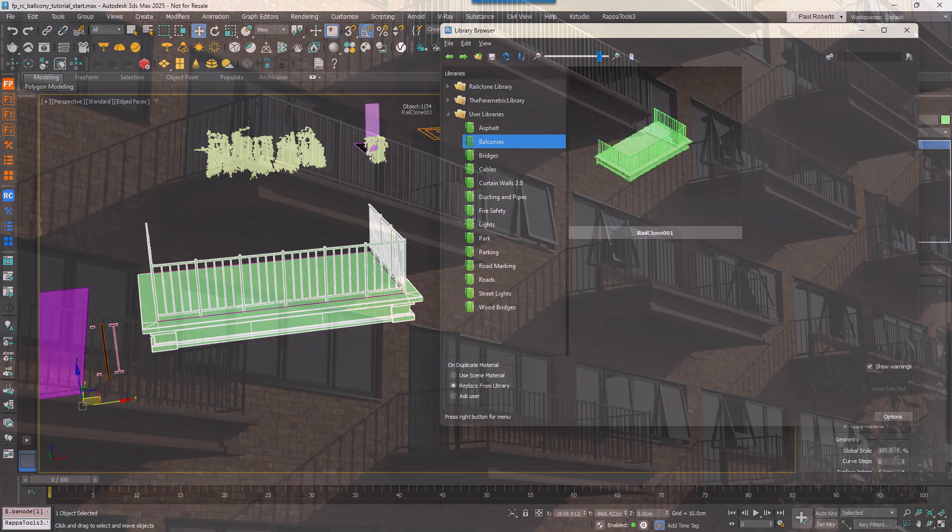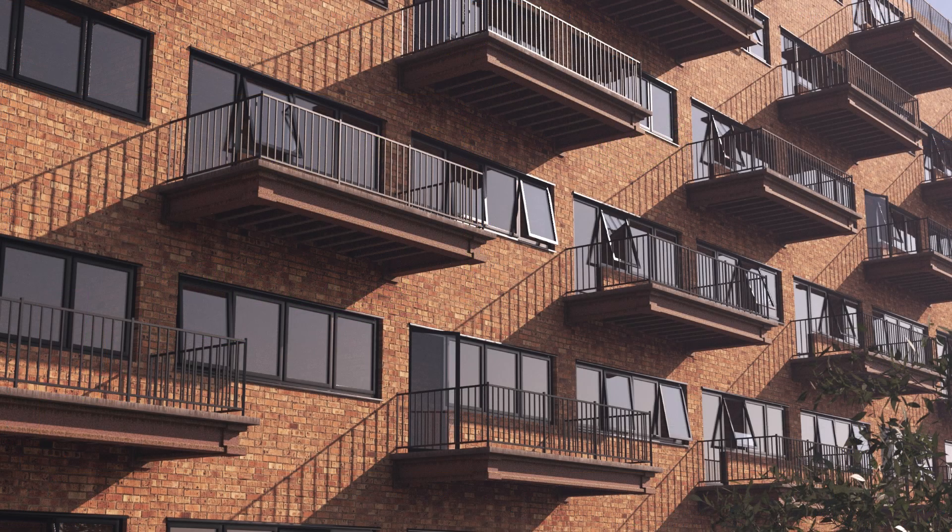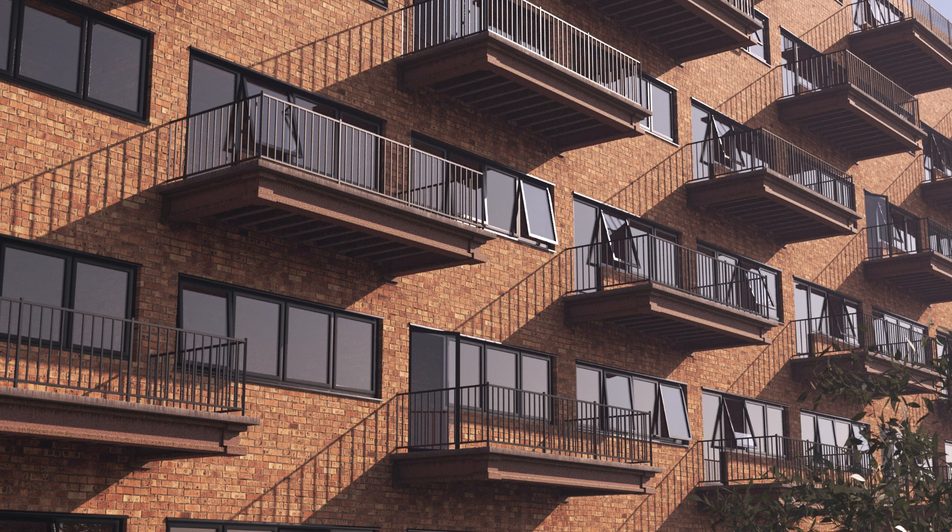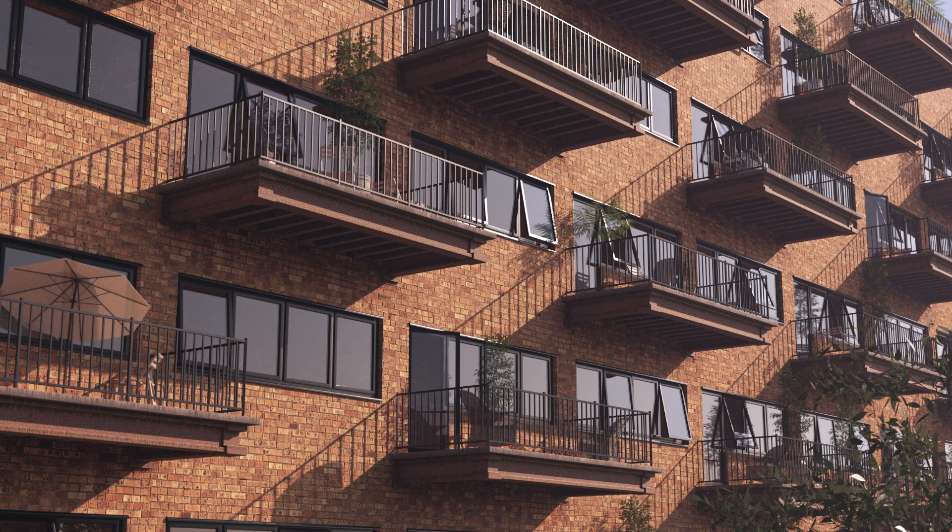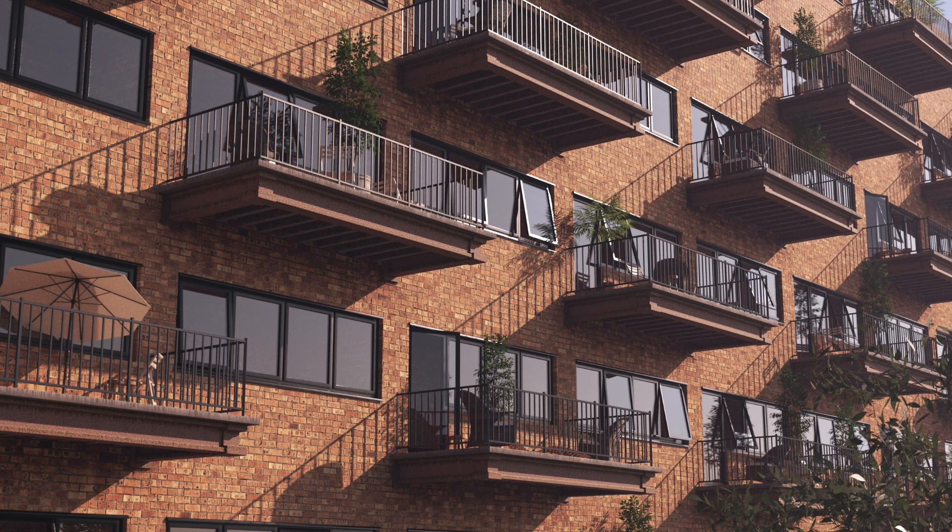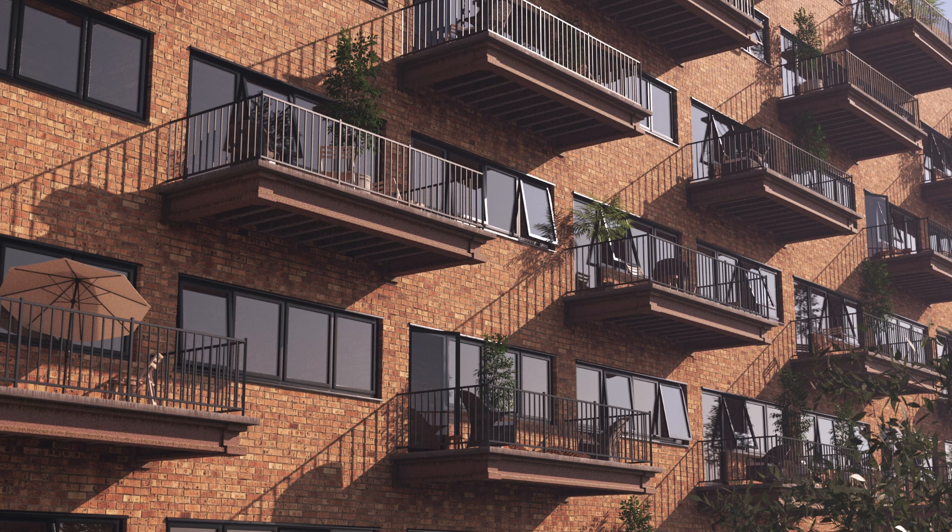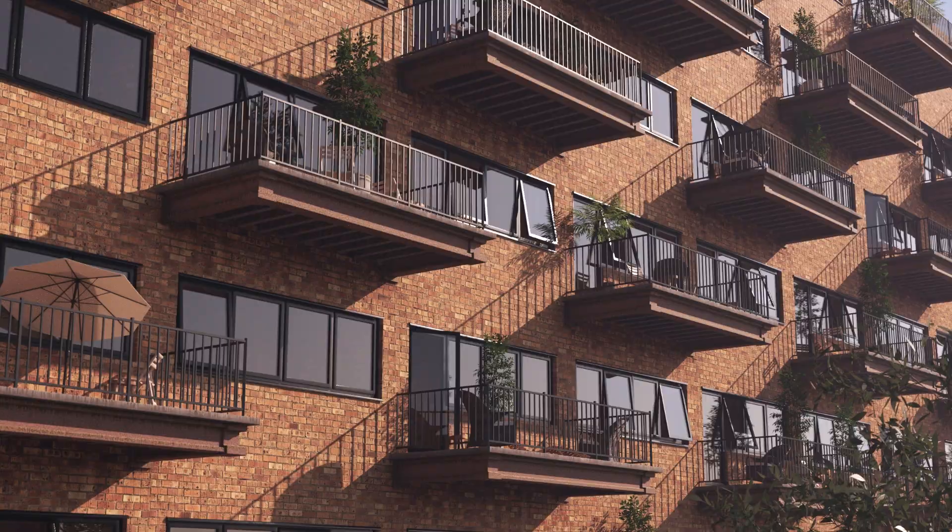In the next tutorial we'll show you how to use Forest Pack to fill these balconies with scattered plants, umbrellas, chairs or any other objects. Because they're driven by the same set of splines, you can update the whole system in one go. See you there.